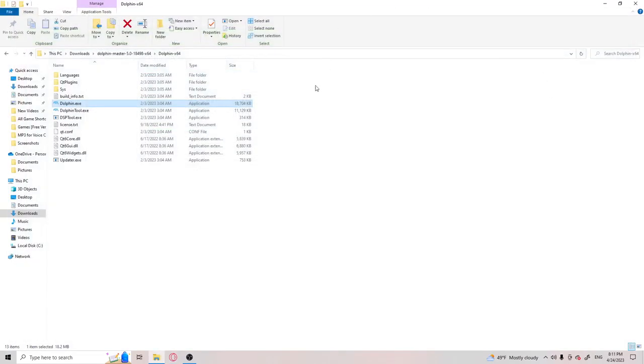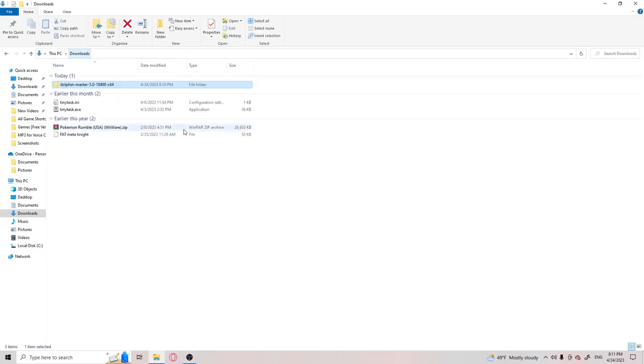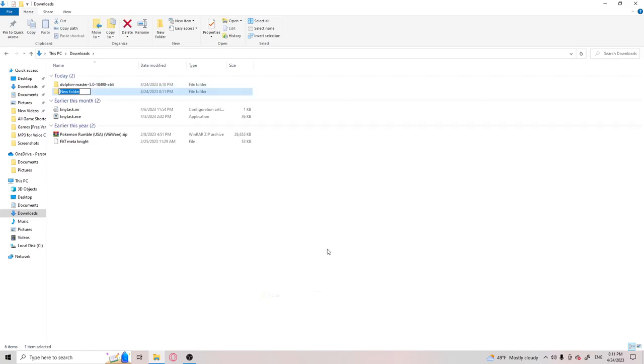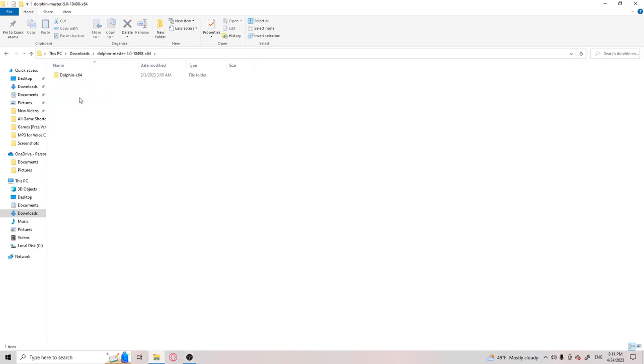Once you're done installing your ROM, you're going to want to make a folder for the ROMs. You're going to put it here, the ROMs. You're going to put the ROM into the folder. You're going to go on Dolphin.